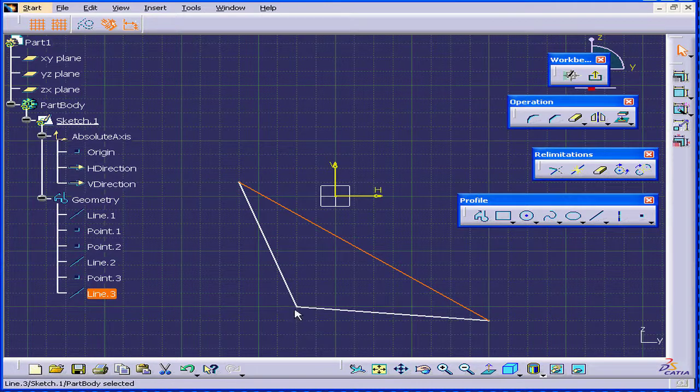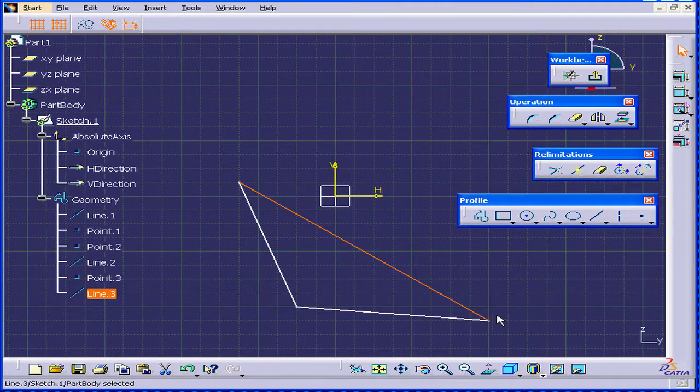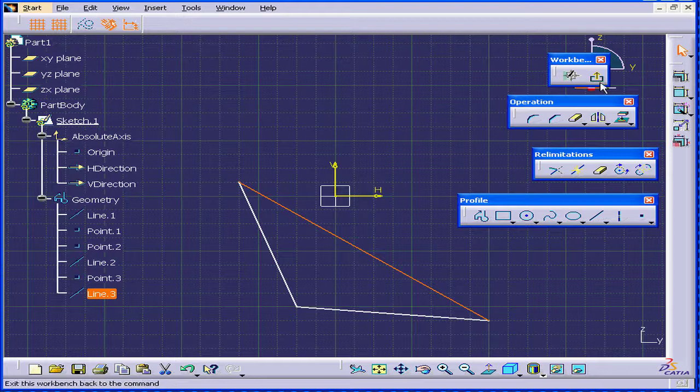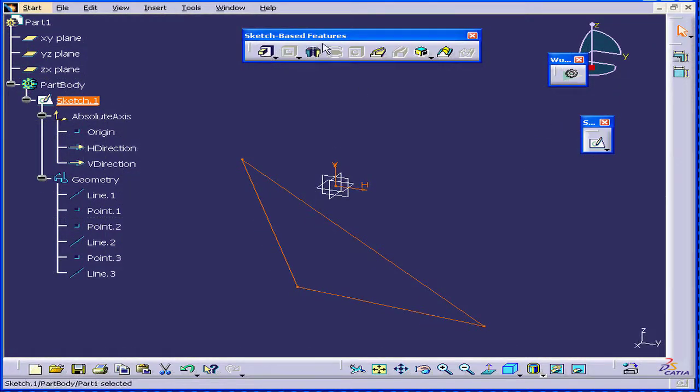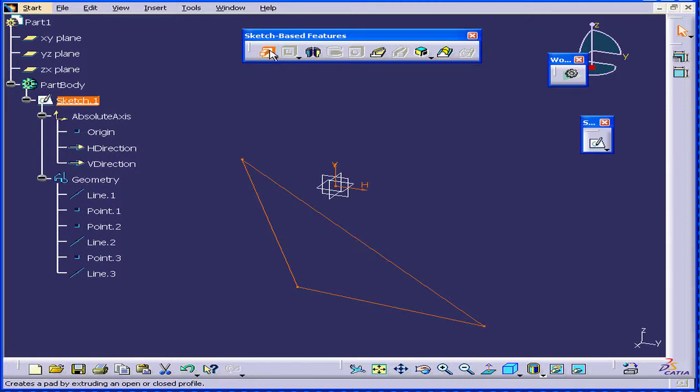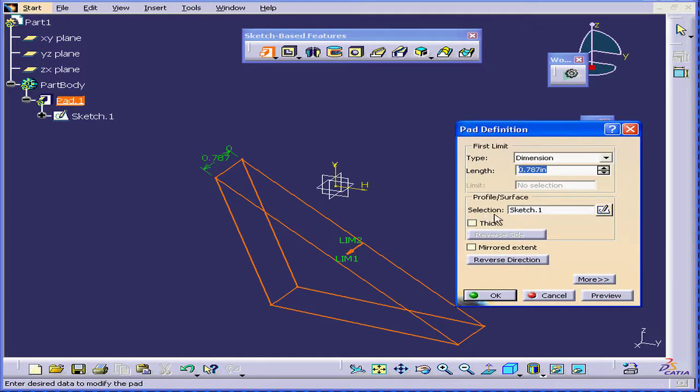Each point is shared by two lines. Let's exit our sketch. In Sketch-based features, I'm going to select the Pad function. The Pad Definition dialog window opens. Here, Sketch-1 is selected.